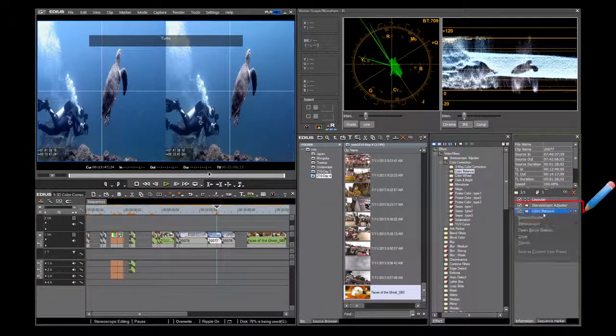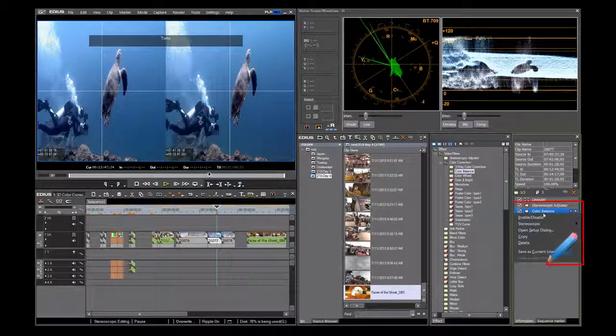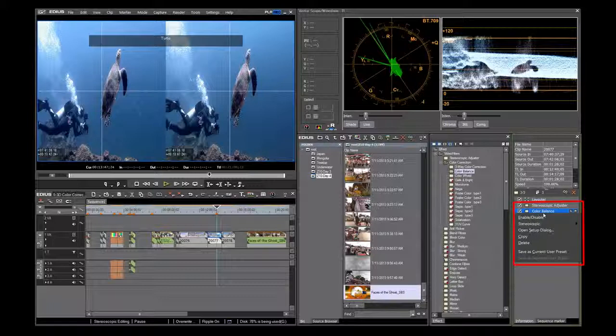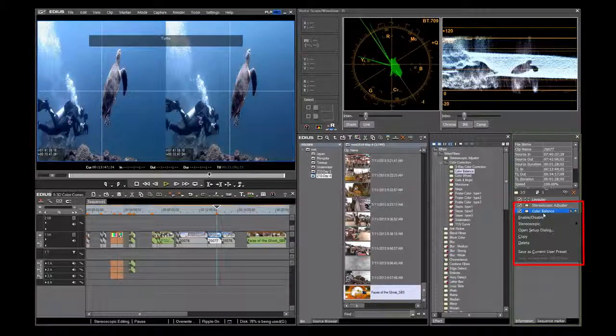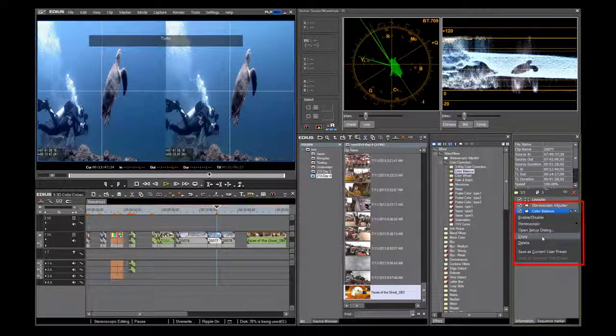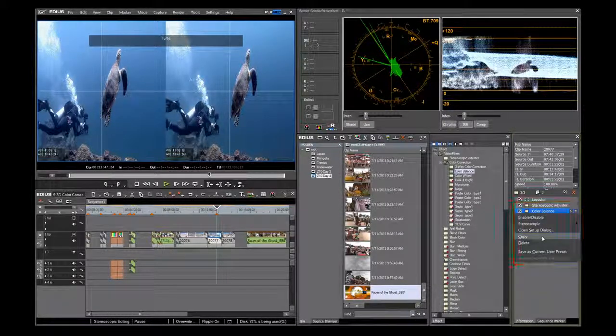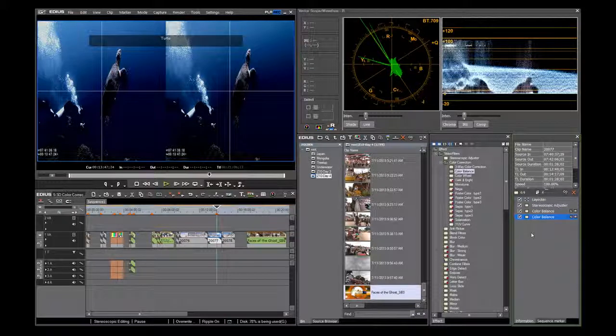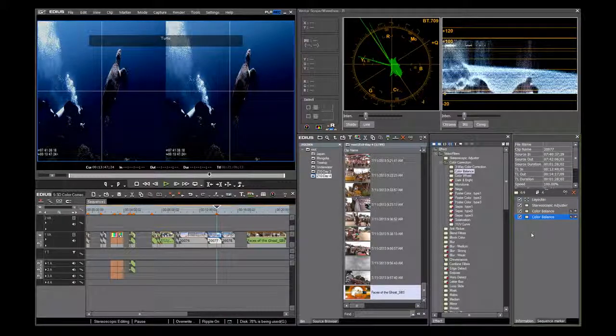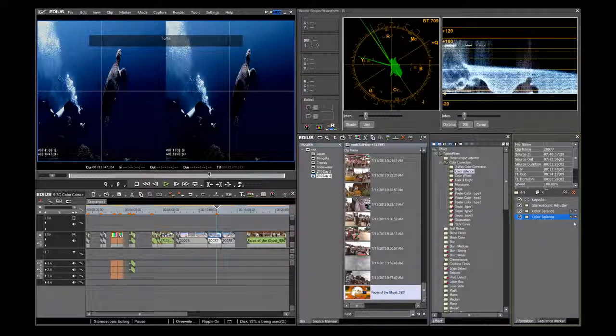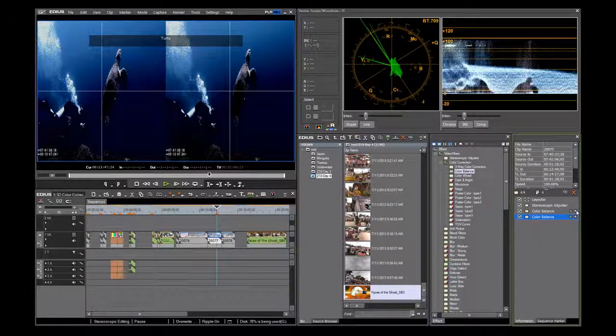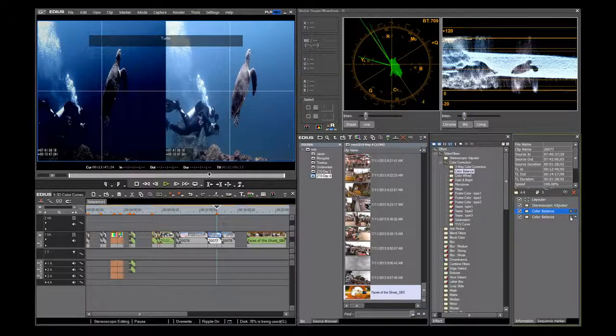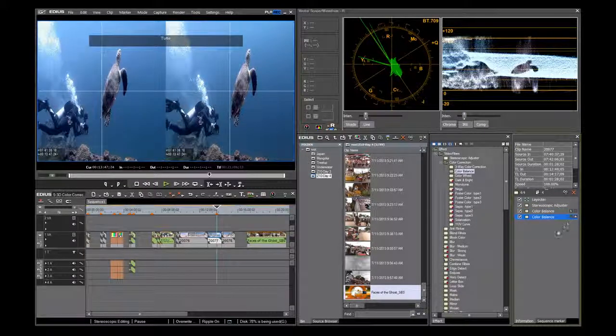Right click in the information window on the color balance filter. Next, click copy. You now see two identical color balance filters stacked on top of each other. Notice here the L and R to the right in the information window. On the top one, let's turn off the right and on the bottom, let's turn off the left.